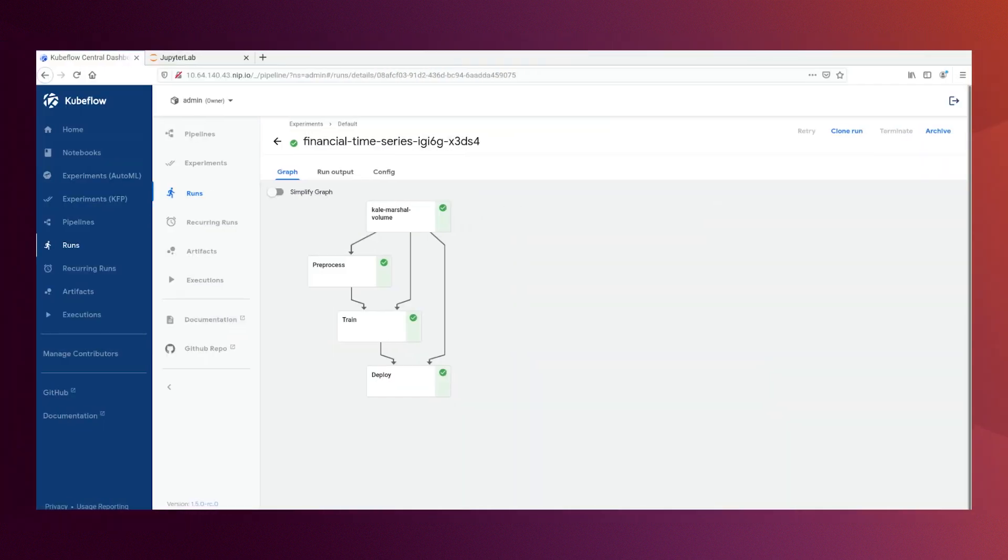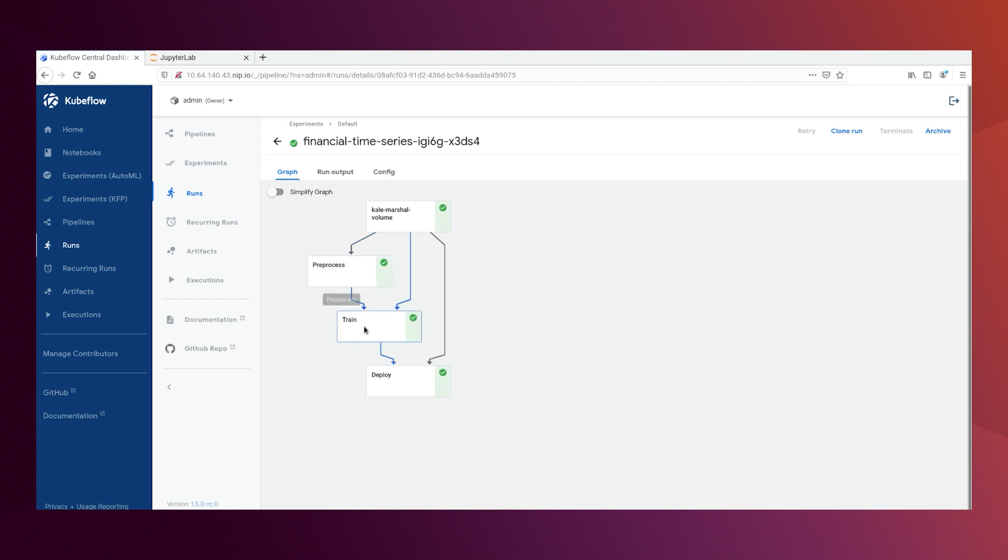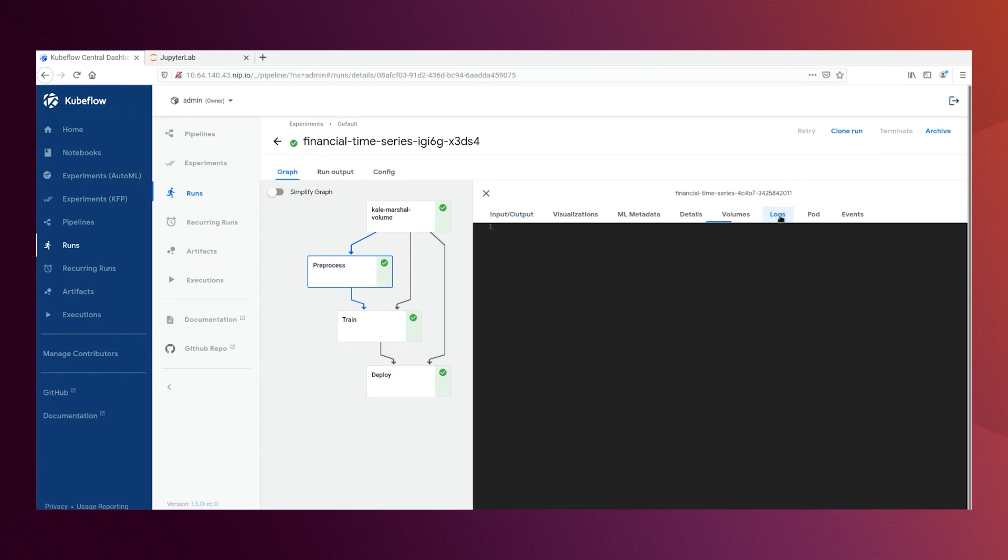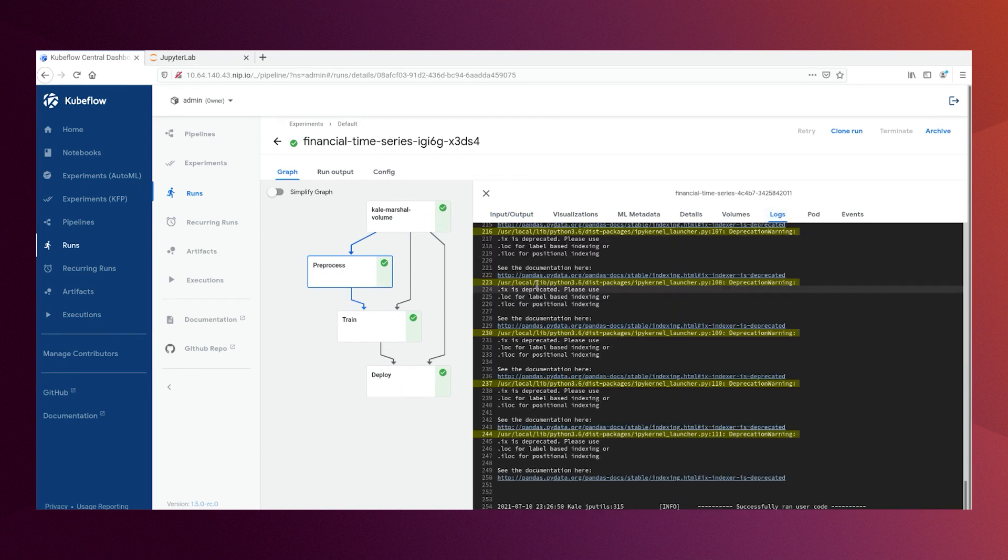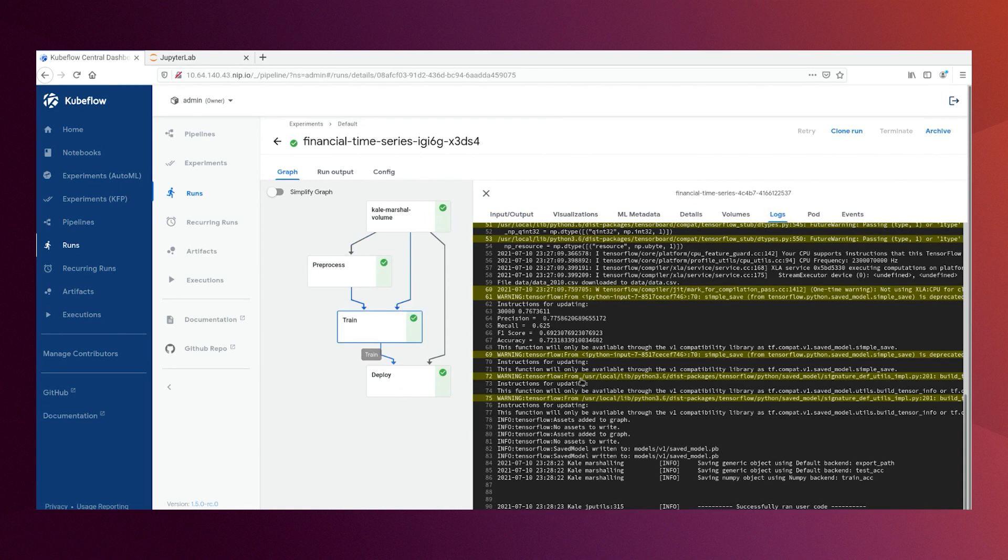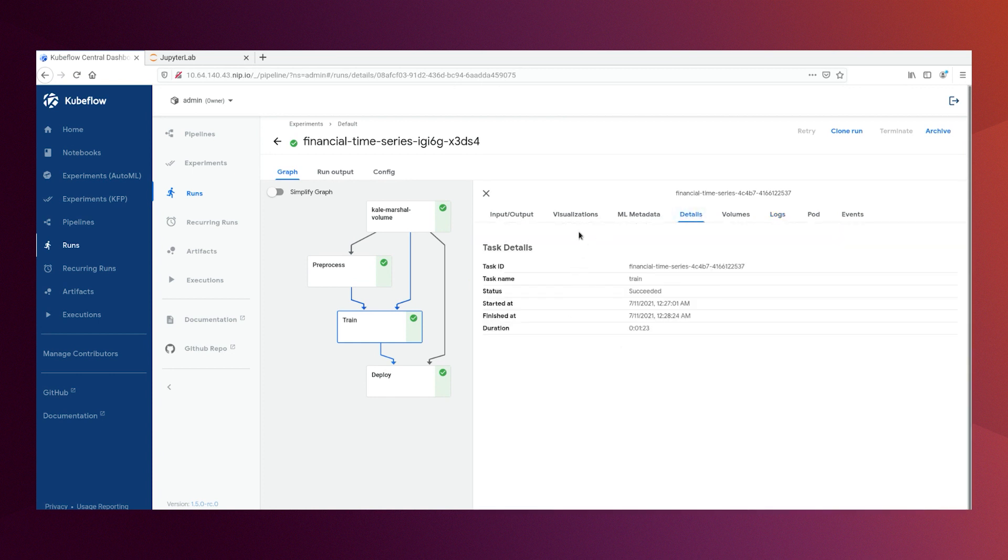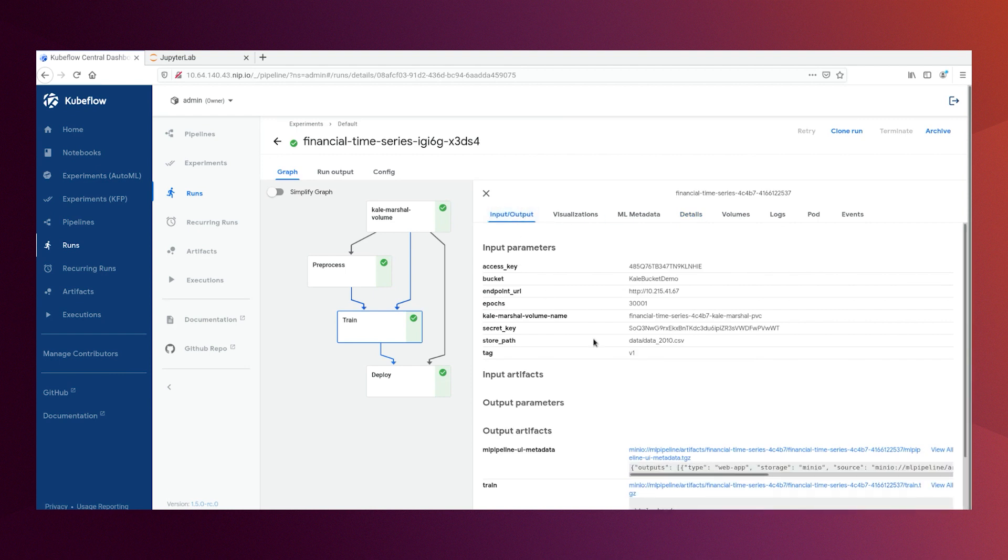Now our pipeline run finished successfully as we can see here are the main steps for this pipeline: preprocess, train, and deploy. We can also check the logs and the details of each step. So here are the logs for training, like here we achieved 072 accuracy, the details of each step, as well as the input output parameters for it, like the endpoint URL, the bucket, and so on.